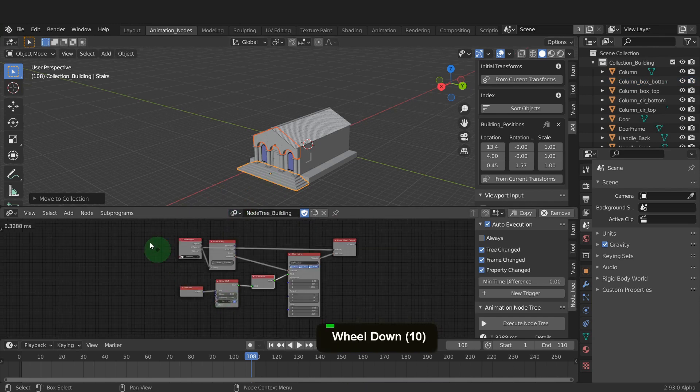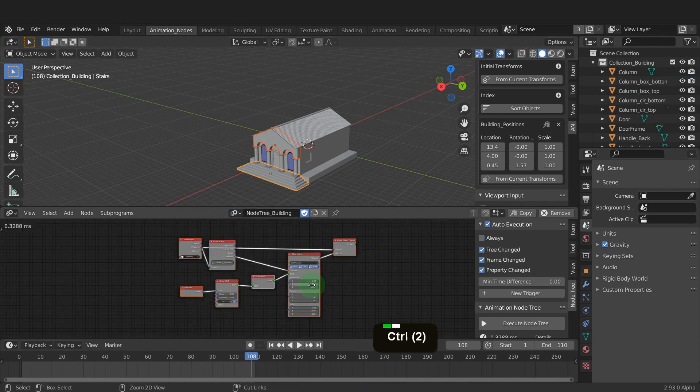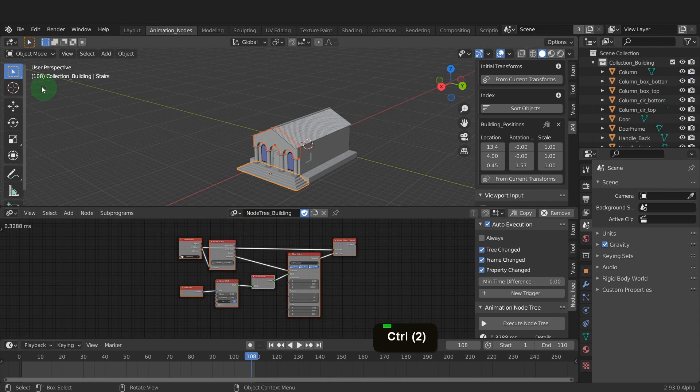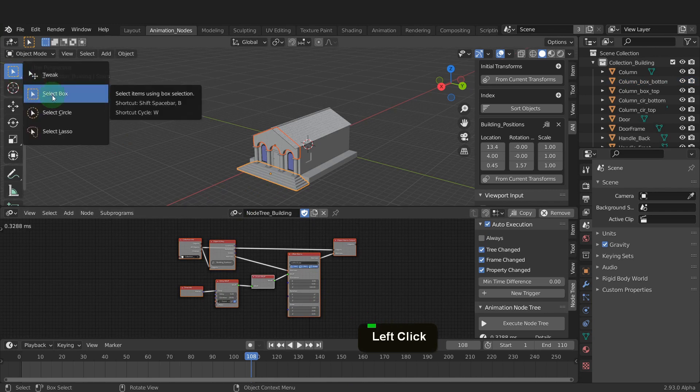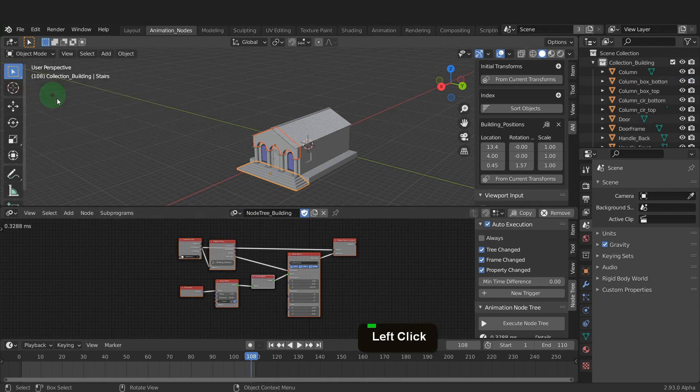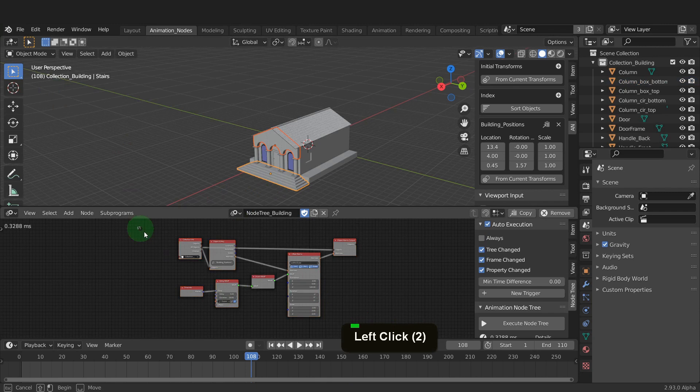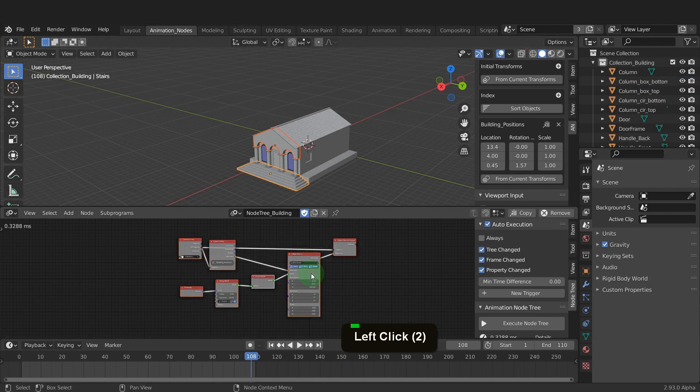Now if we go back to the building node tree, drag select all these nodes. You can change the selection type from the toolbar here. Left click and choose select box. With these selected press ctrl plus c and copy.